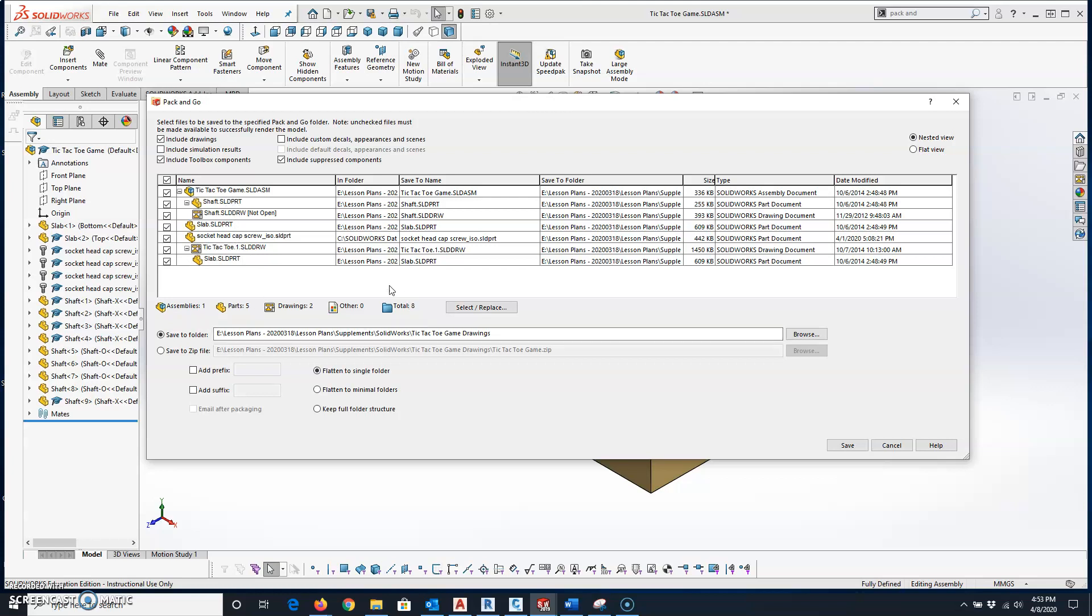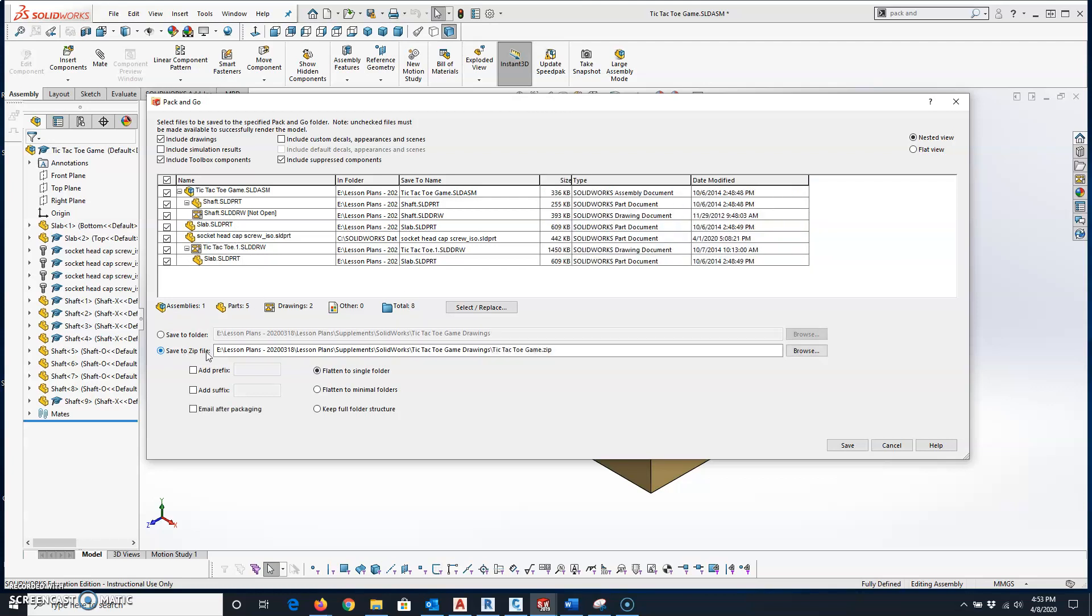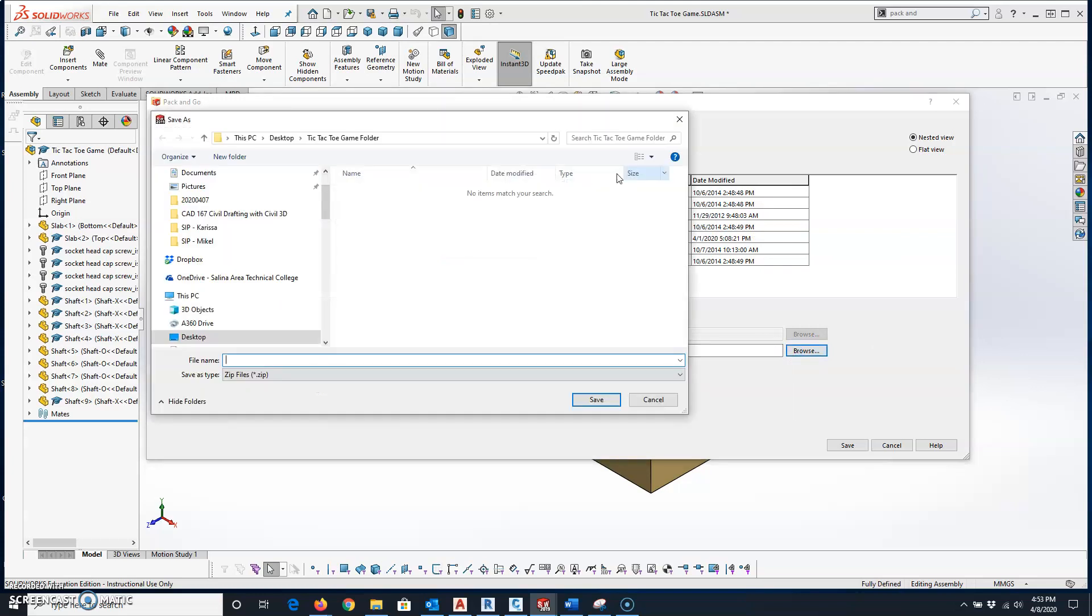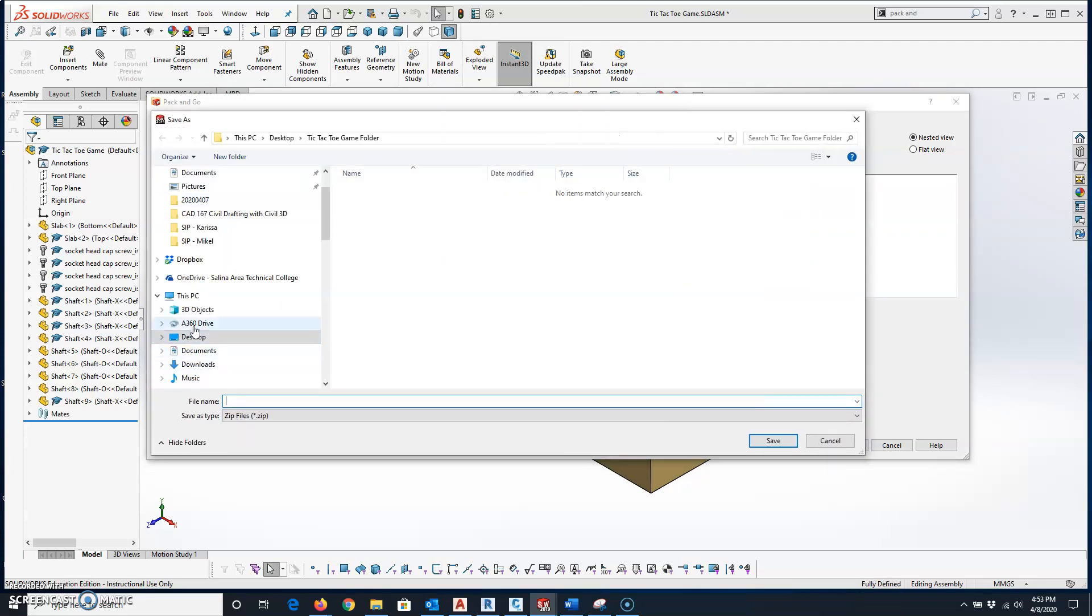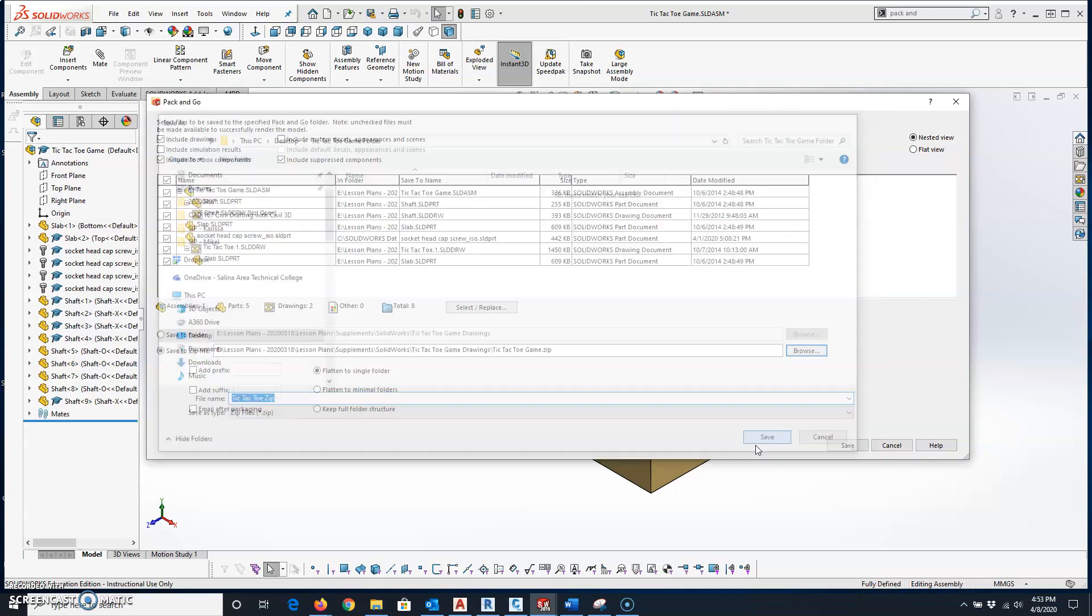All I have to do is select save to zip file and click on browse. What I've done is just created a folder on my desktop called tic-tac-toe game folder, and then give it a file name. I'll just say tic-tac-toe zip. Click on save.